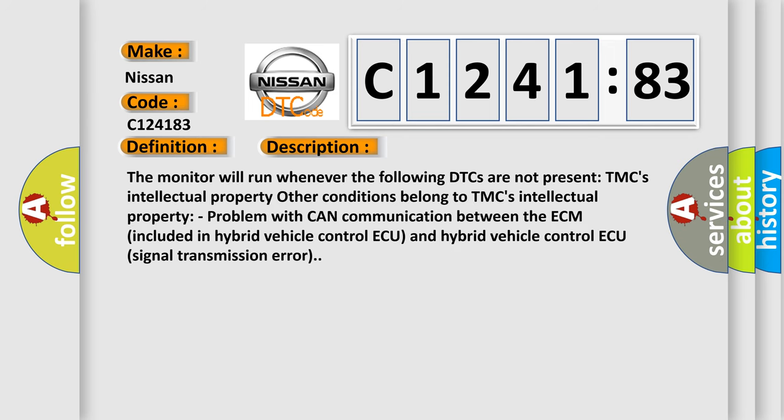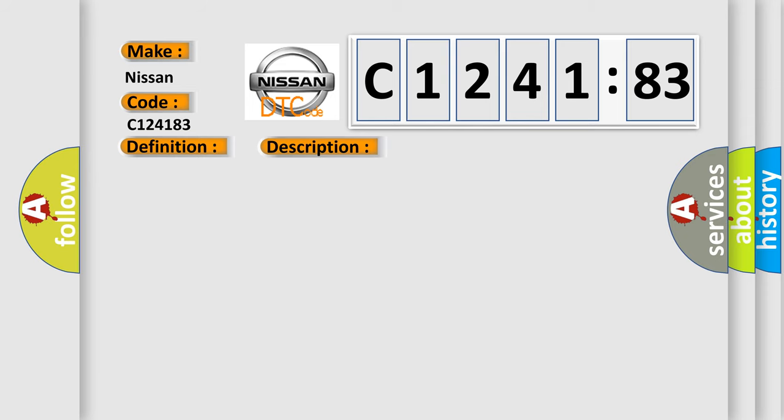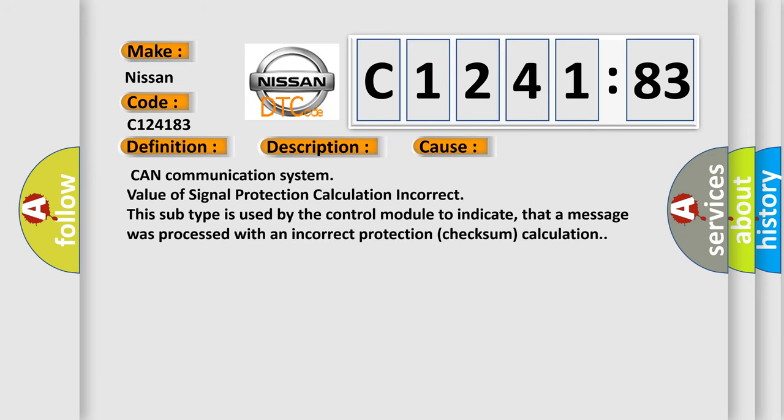And now this is a short description of this DTC code. The monitor will run whenever the following DTCs are not present. Other conditions belong to TMC's intellectual property. Problem with CAN communication between the ECM included in hybrid vehicle control AQ and hybrid vehicle control AQ signal transmission error.